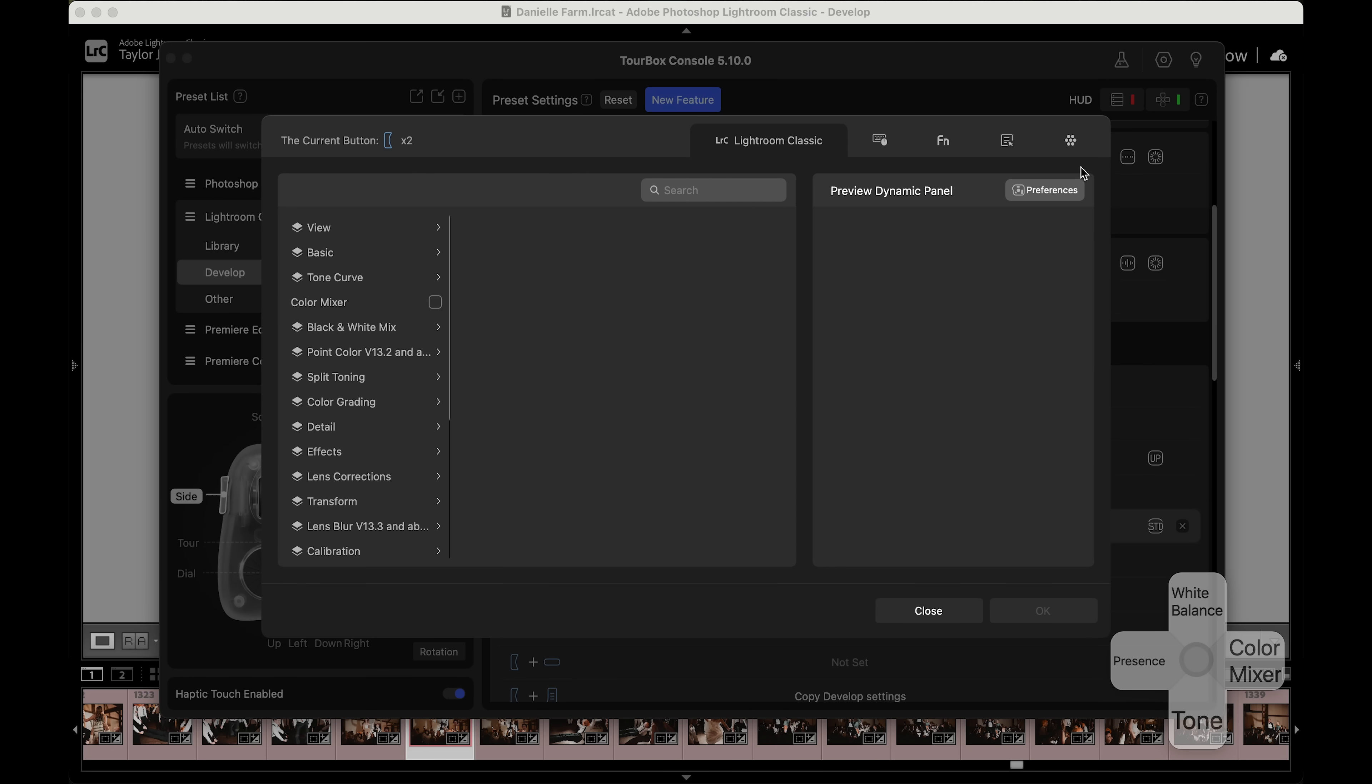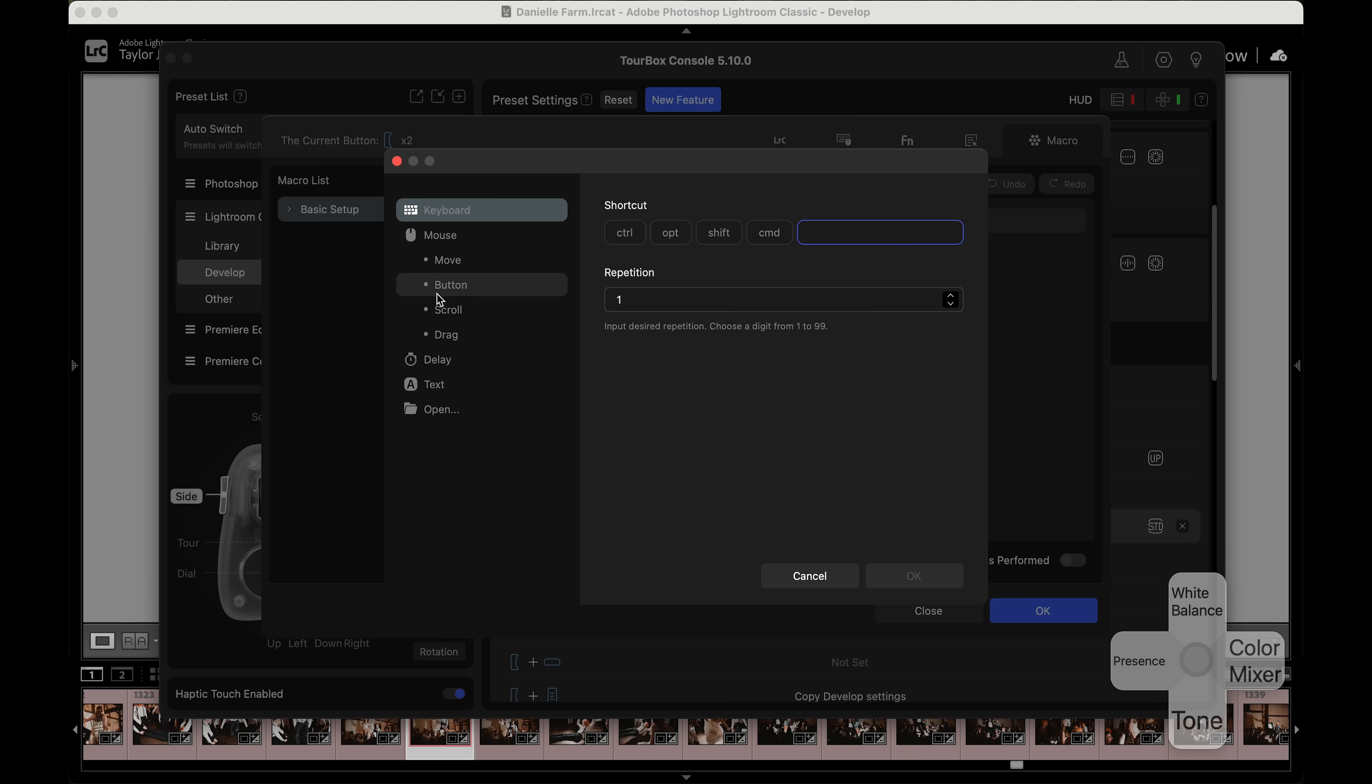You can also set up macros. So if you are doing the same things over and over again, you can just record them and set them to be a single button, which is great.